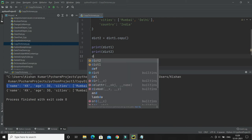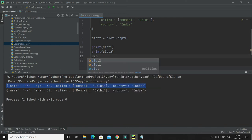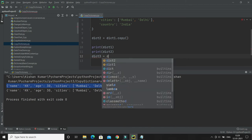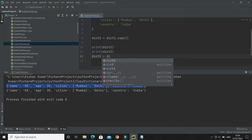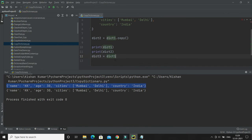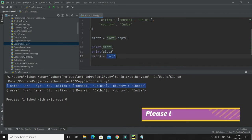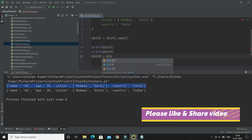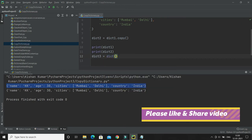So what you will do, let's say I will do dict3 equals, again I would like to create a copy of dictionary. So here what I'll do, I'll call a function called dict. This is basically a constructor and there you have to just pass your existing dictionary.